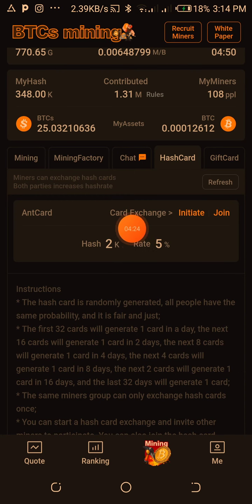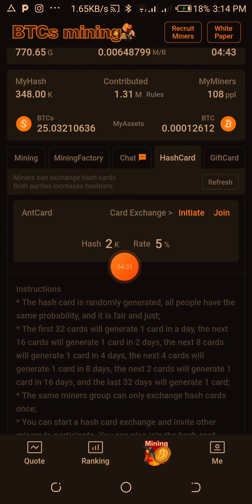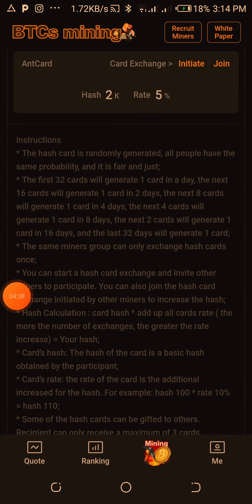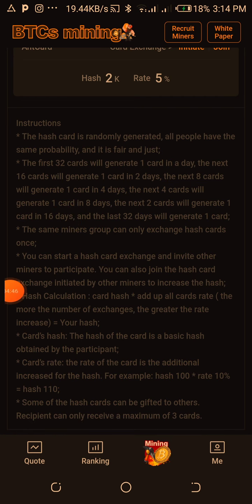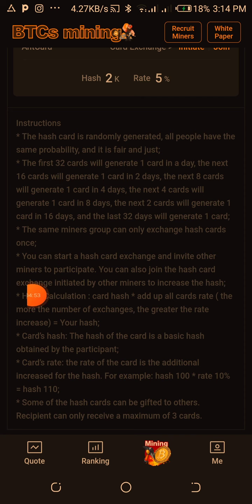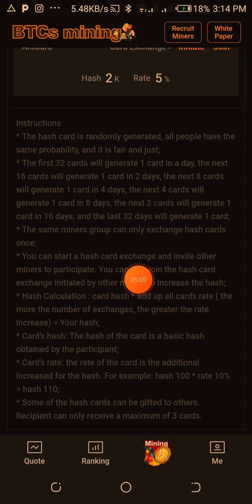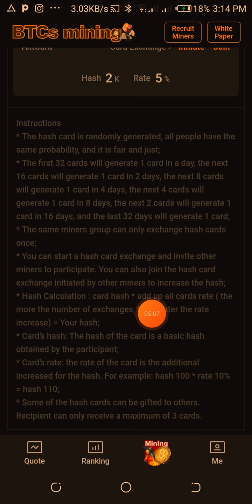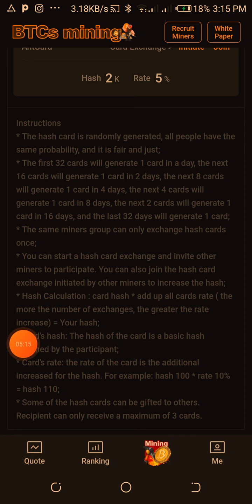If you go back, you can see that the hash has a rate of five percent and the hash card is a 2K hash card. Now let's go through some of the rules — one of the reasons many people don't succeed in Satoshi Mining is that they don't read. It says: you can start a hash card exchange and invite other miners to join. You can also join a hash card exchange initiated by other miners to increase your hash. Hash calculation adds up all the hash card rates — the more exchanges, the greater the rate increase.